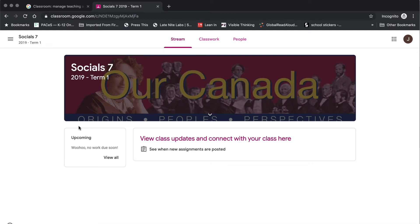Once you've joined the class, you will be taken directly to the stream for that class. There are a number of things that you can view on this page, one of them being the upcoming assignments on the left-hand side. This will indicate any assignments that are coming due within the next week.